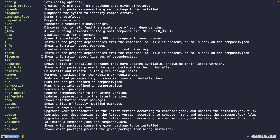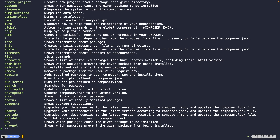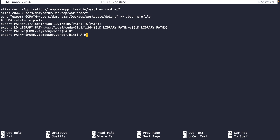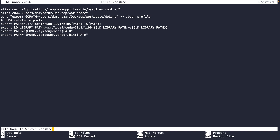Next we need to add Composer's vendor bin directory to our global PATH. This is done inside the `.bashrc` file of our root directory. Navigate to the root by running `cd` and hitting enter, then open the file with `nano .bashrc`. Go to the bottom and define a new export: `export PATH="$HOME/.composer/vendor/bin:$PATH"`. To exit nano, press Ctrl+X, confirm with Y, and hit enter to save.